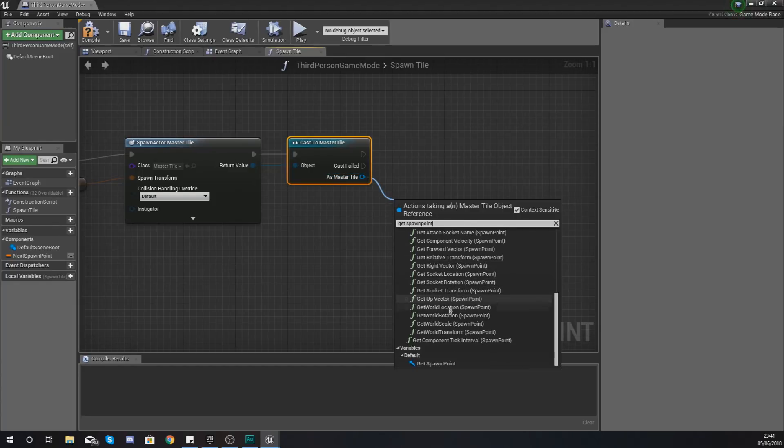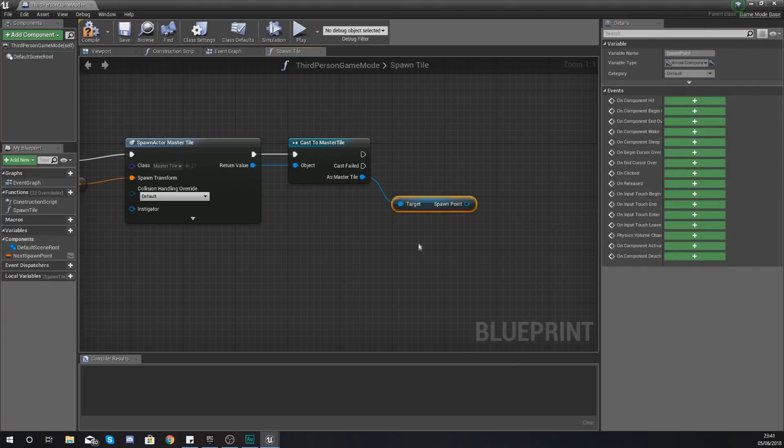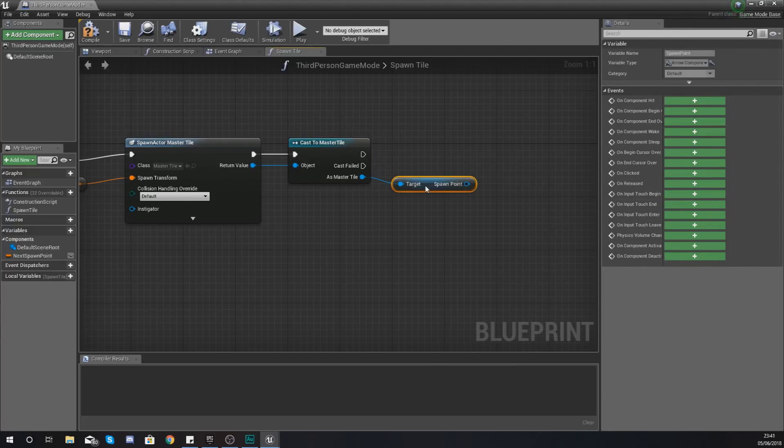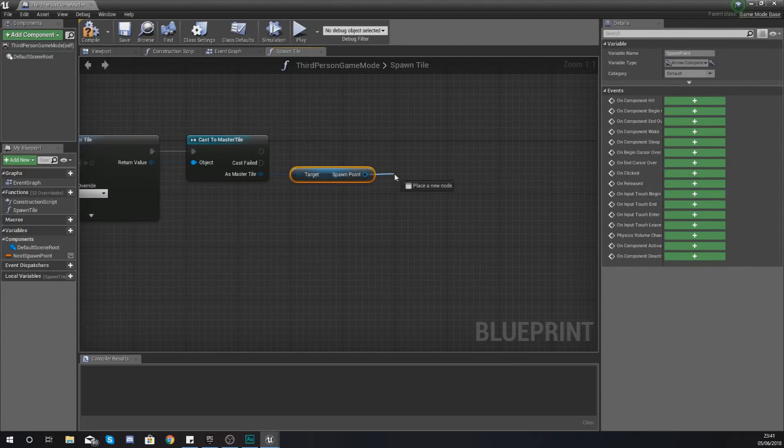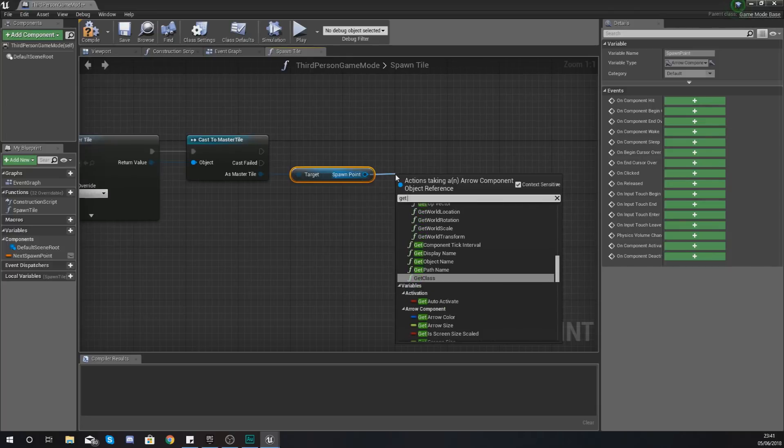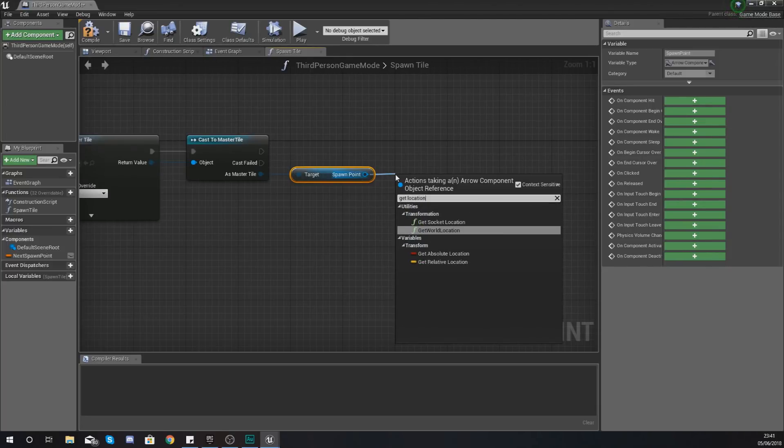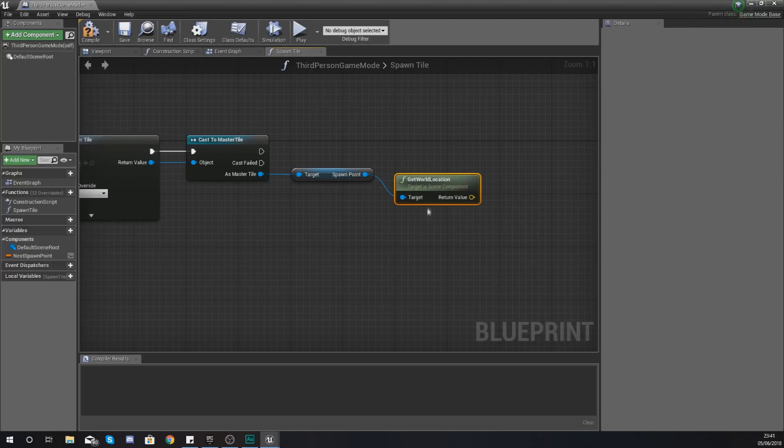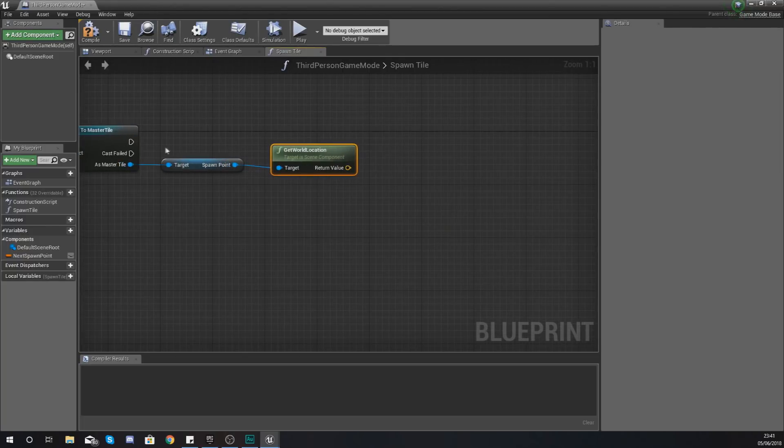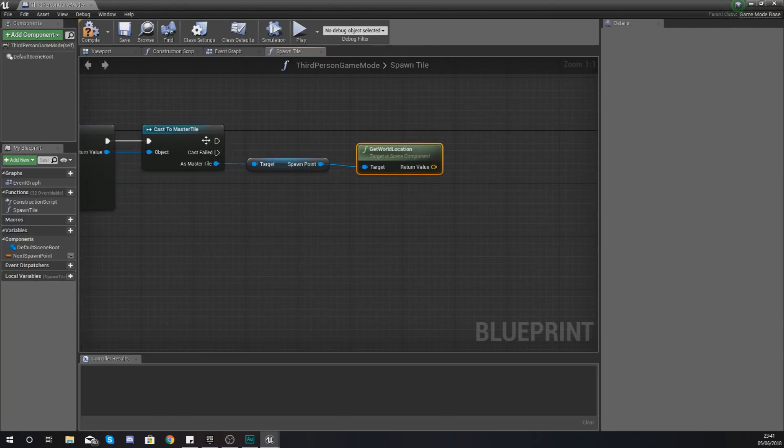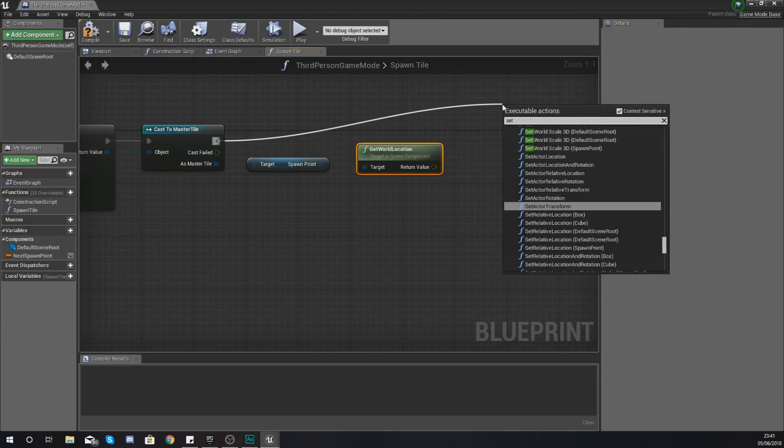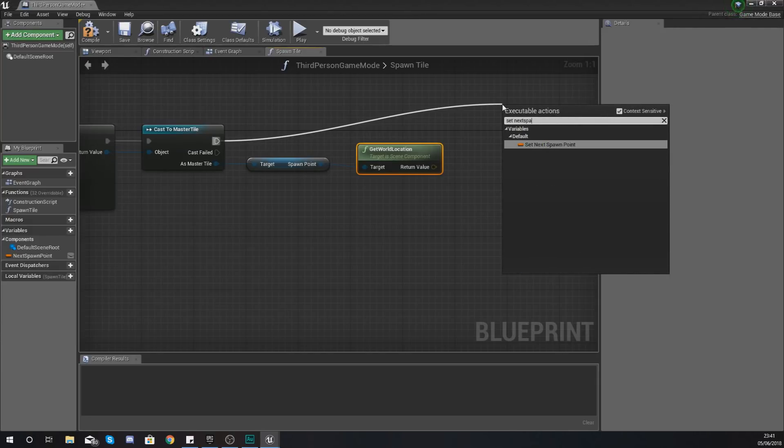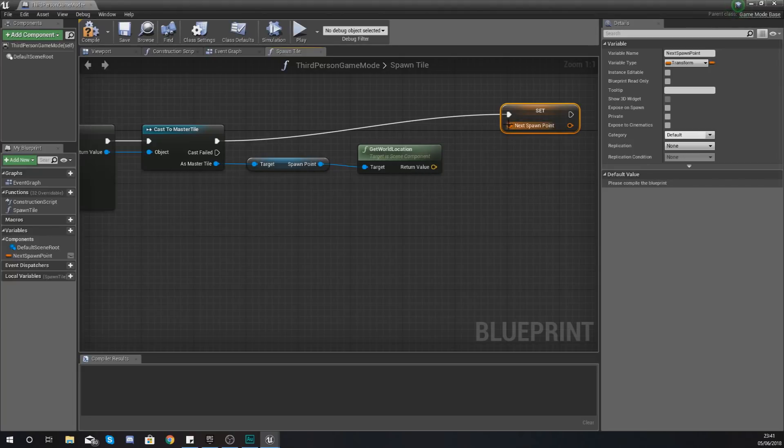The way we're going to do this is as master tile we are going to get spawn point, and to find that you might have to scroll all the way down to the bottom and get your spawn point which is your arrow component that you created already. With this we are going to get the location of this, so type in get world location.